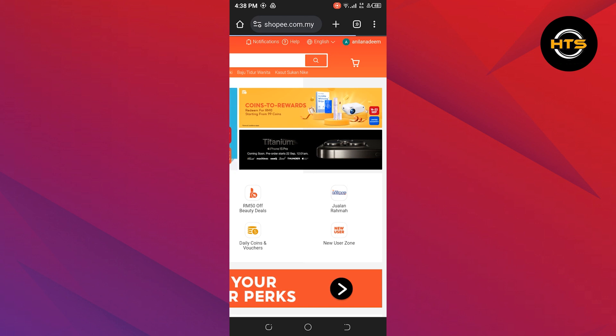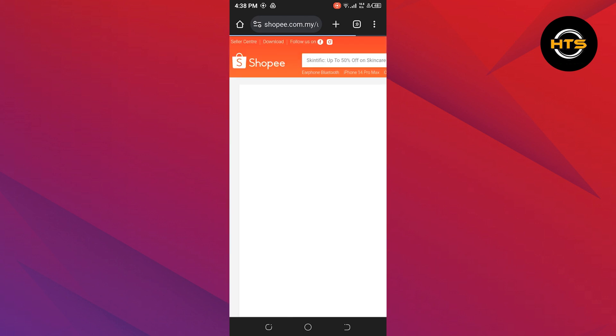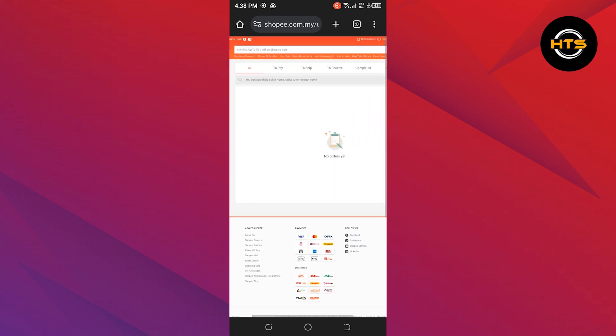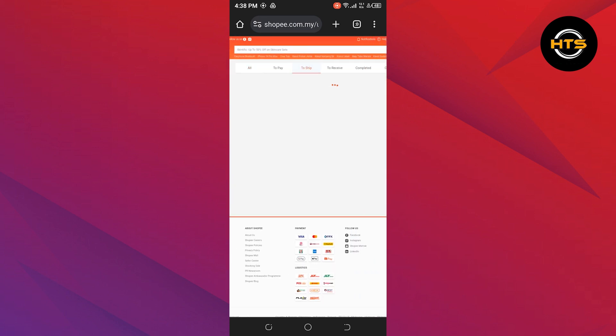In your profile you will find different options, so tap on My Purchase. Then here you can see all of your orders that you have done.